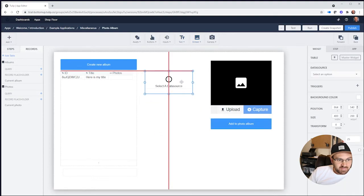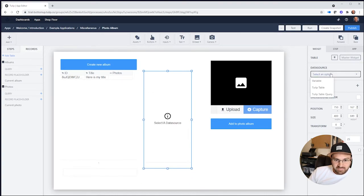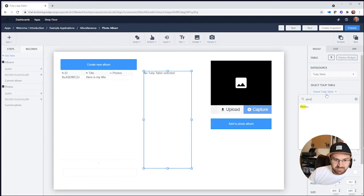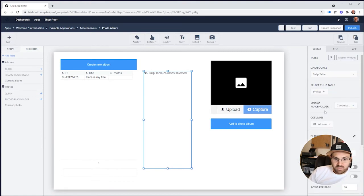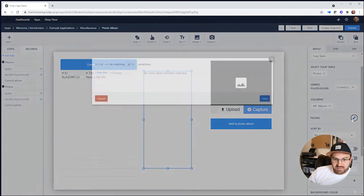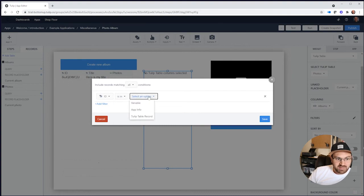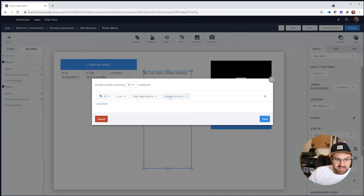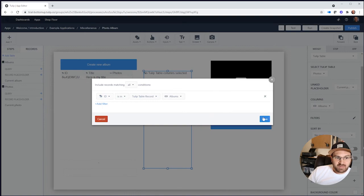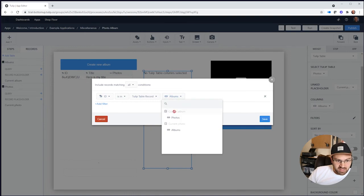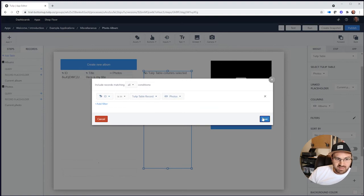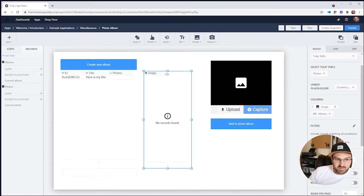If I put another table here to show the photos, I can filter it to only display photos that are in the selected album. So I'll say the ID is in the current album's photos. If the ID is in those photos, it's going to show up here. I'll display the image field so we can see what happens.